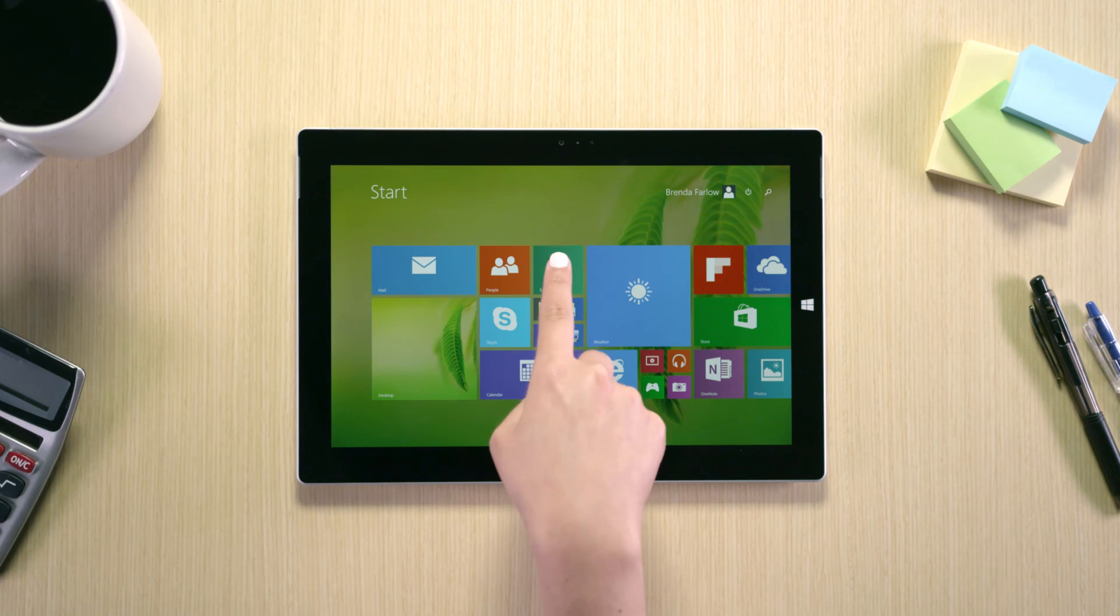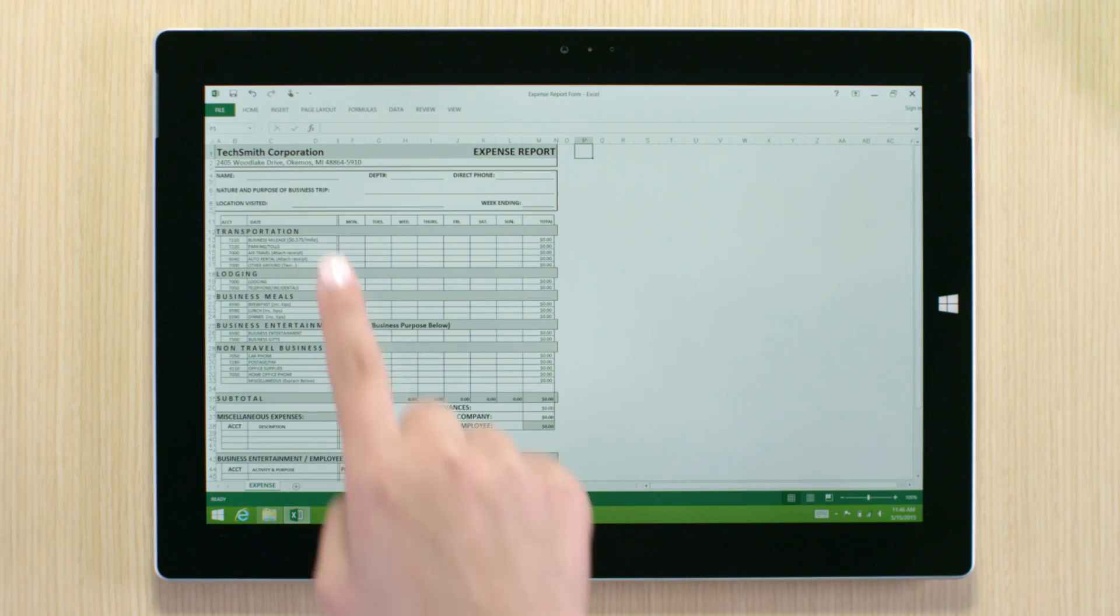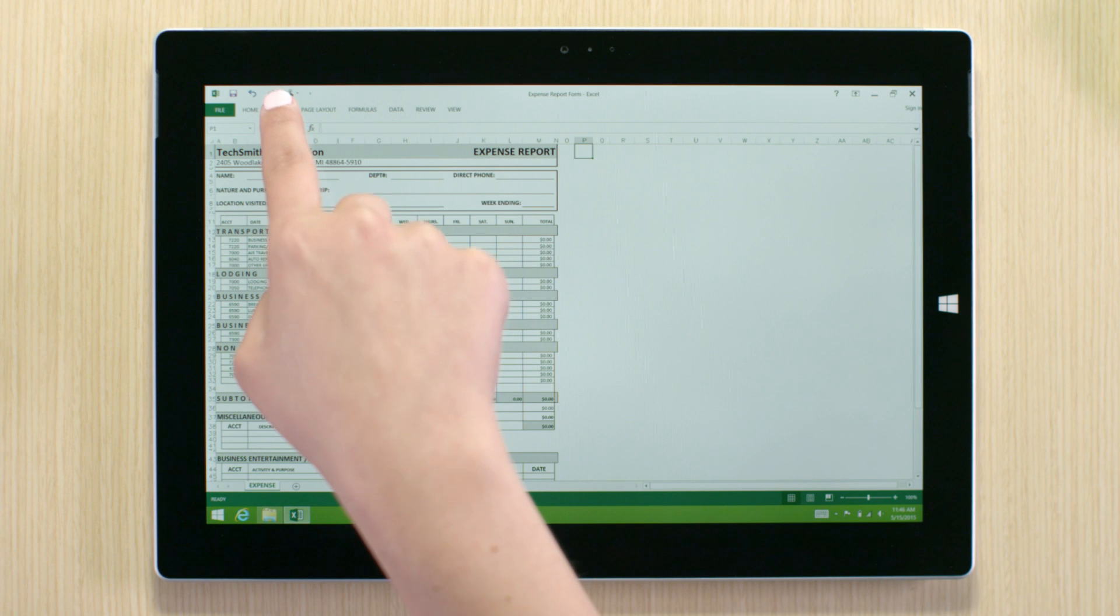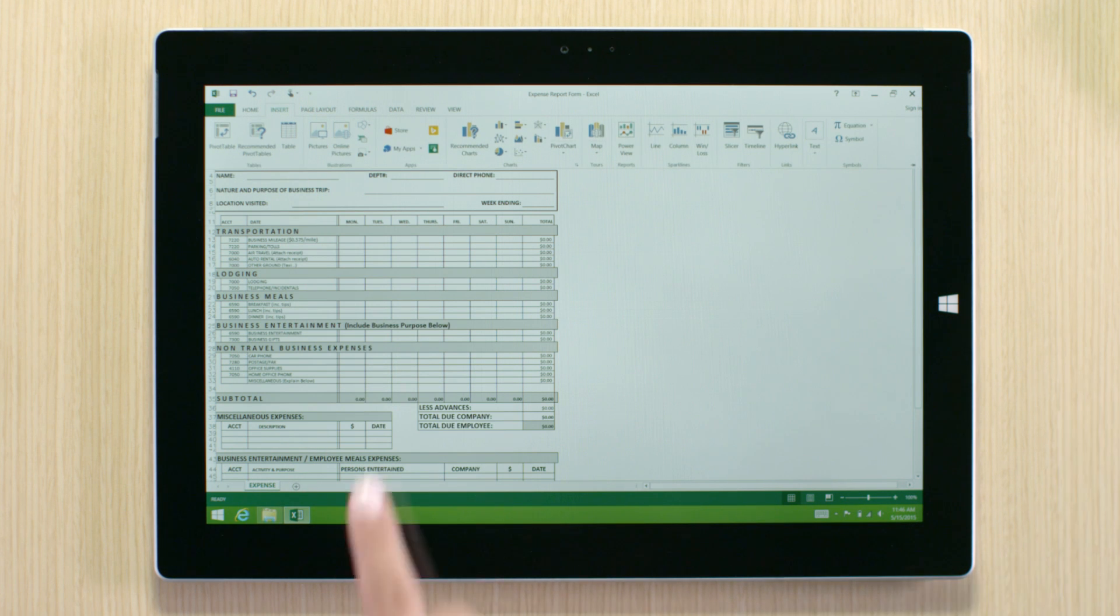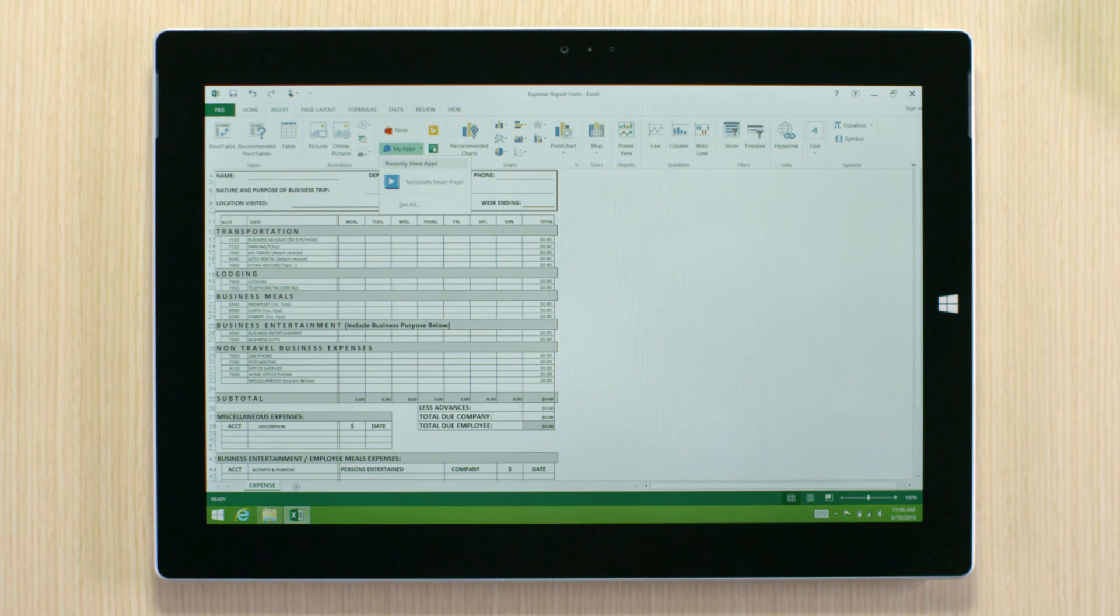With the new SmartPlayer for Office App, sharing interactive videos to any Windows device becomes seamless.